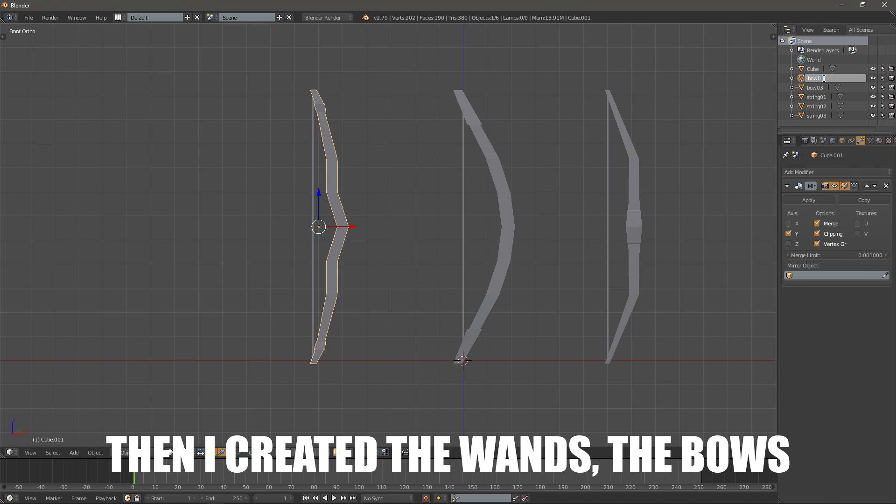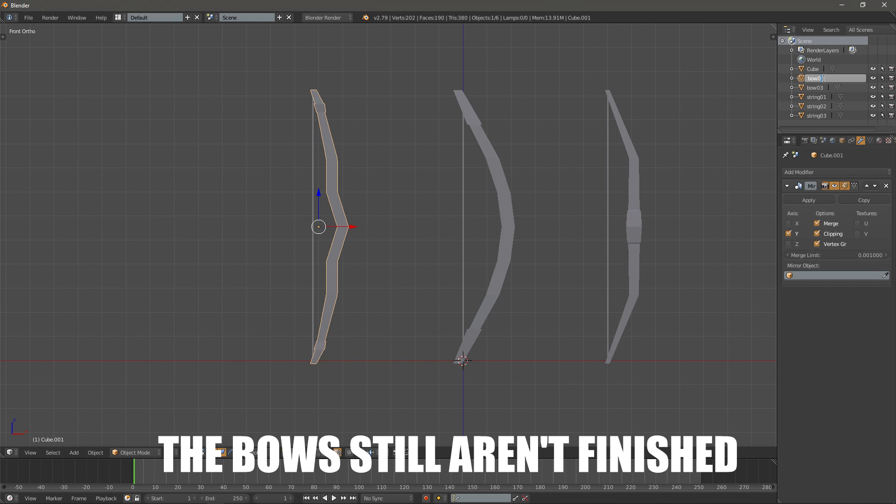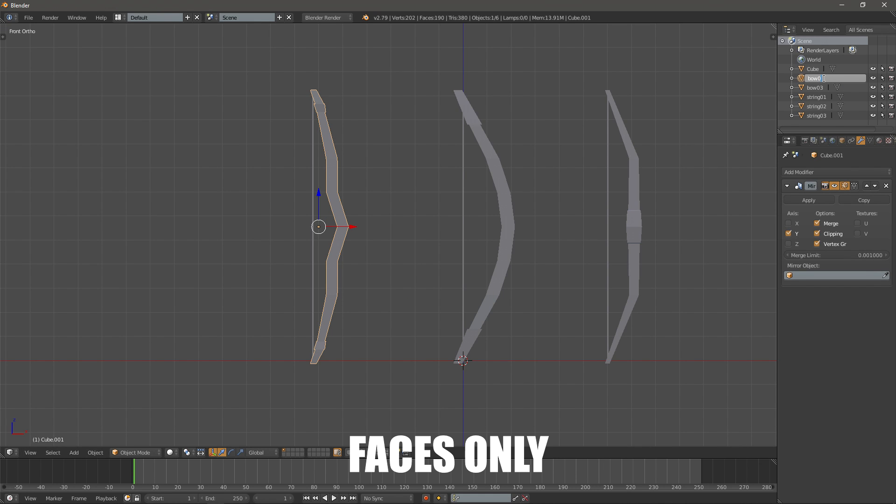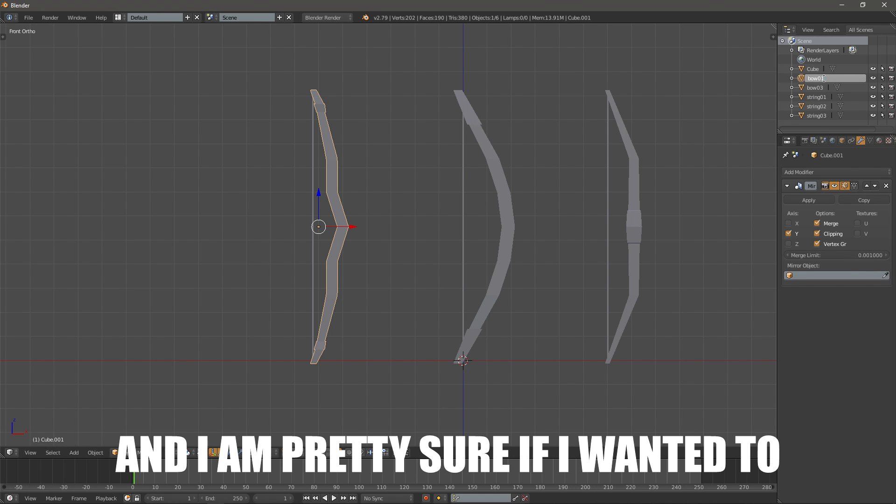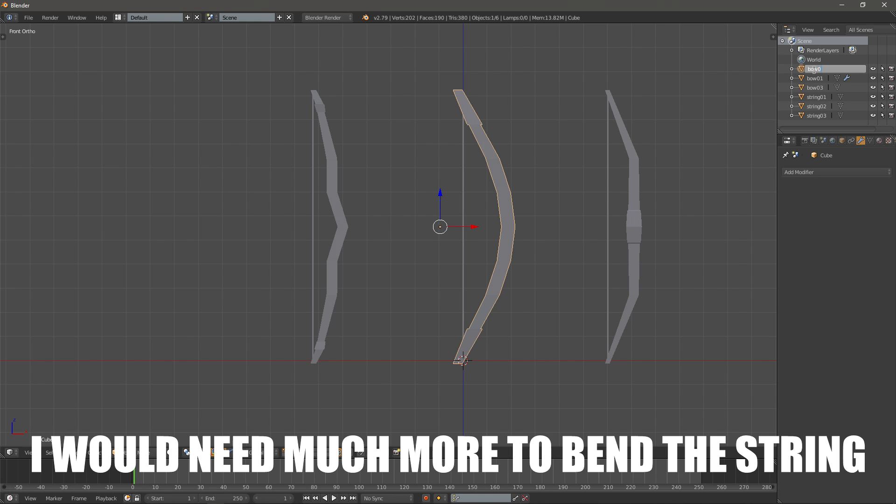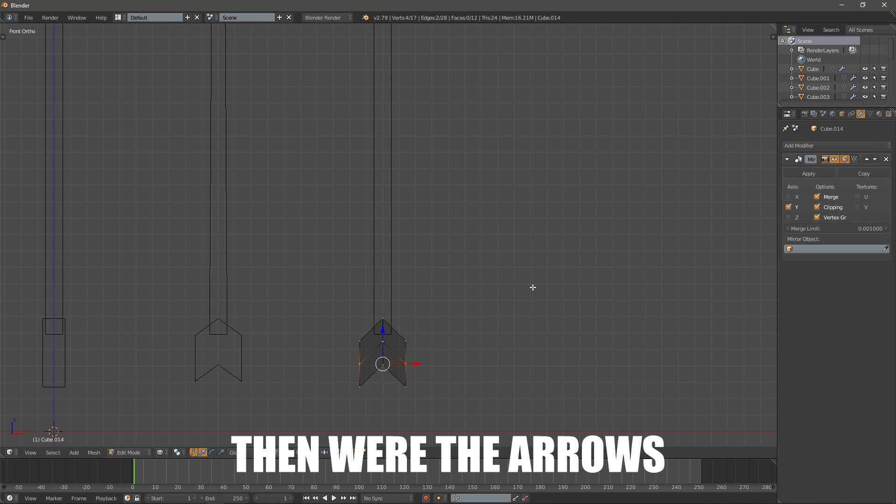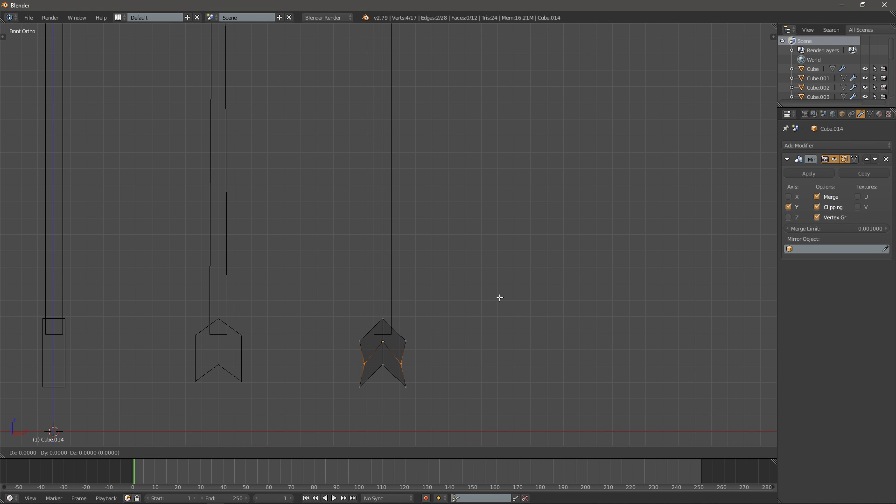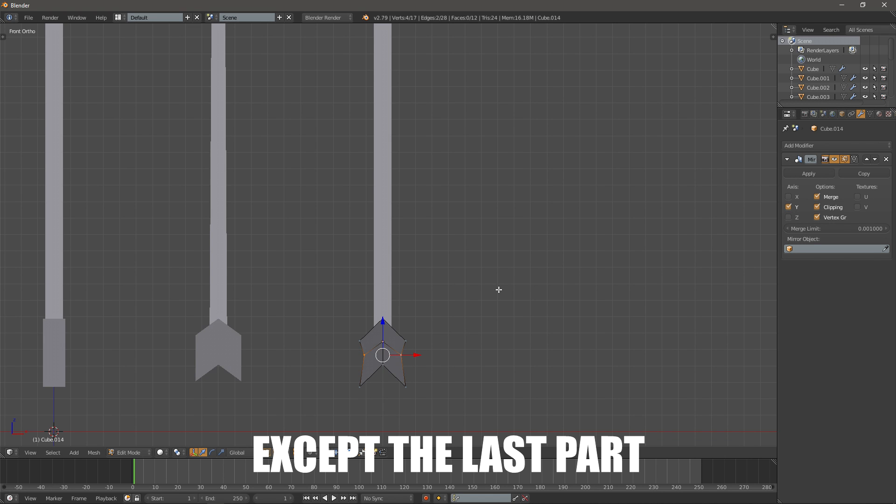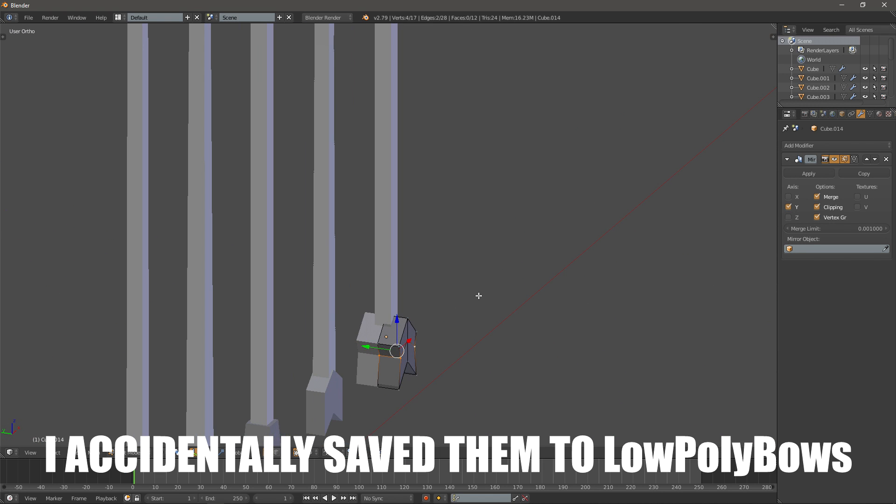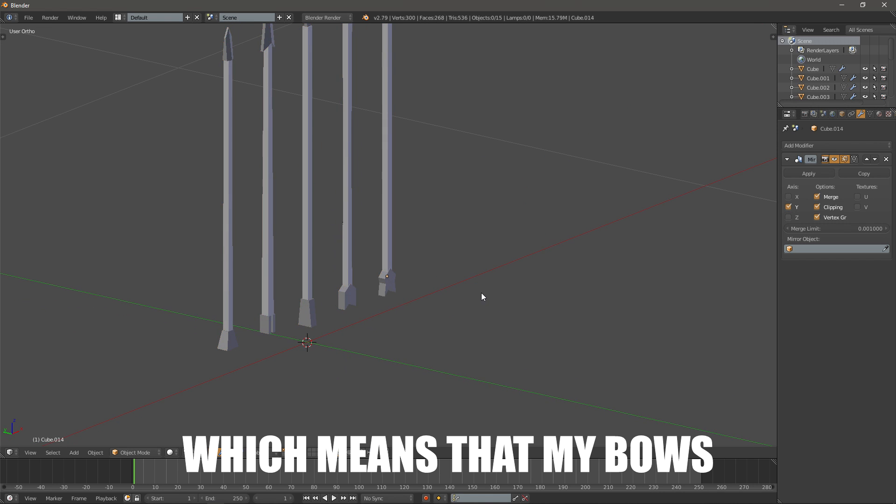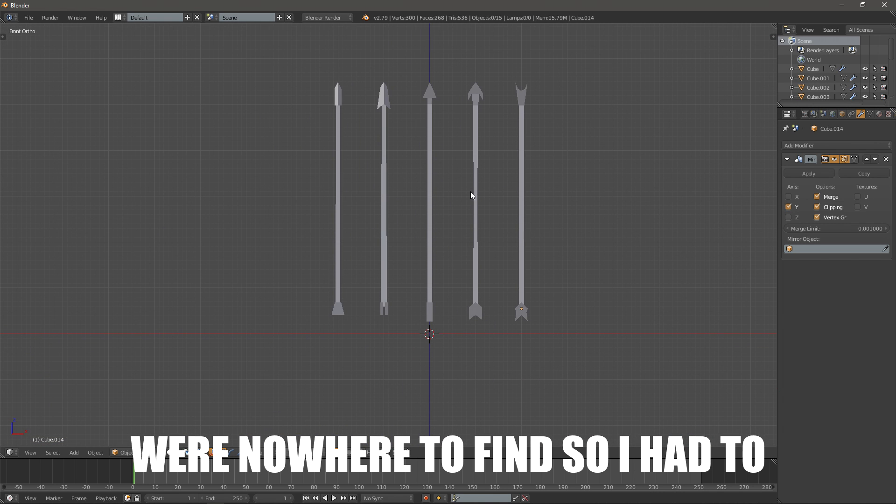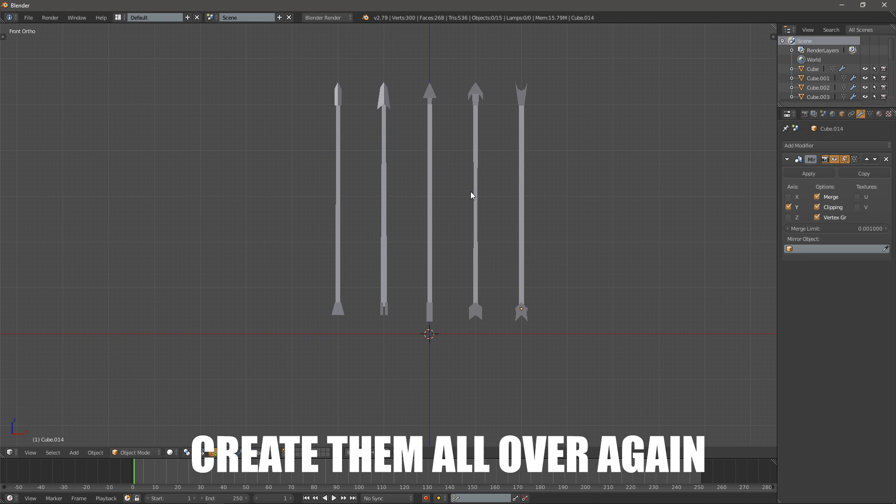Then I created the wands, the bows. The bows still aren't finished because the strings have 6 faces only and I'm pretty sure if I wanted to animate them and add a rig I would need much more to bend the string. Then were the arrows, these were quite fine actually, except the last part. When I was saving the arrows I accidentally saved them to low poly bows, which means that my bows were nowhere to find so I had to create them all over again.